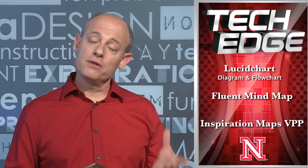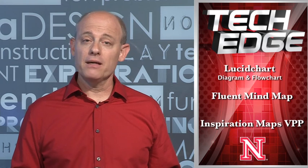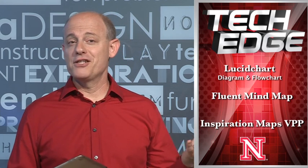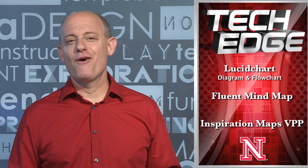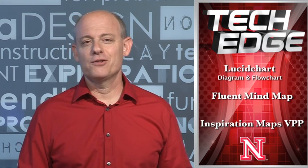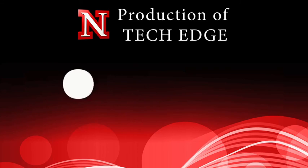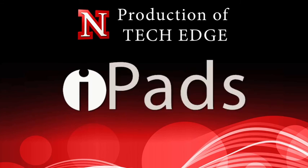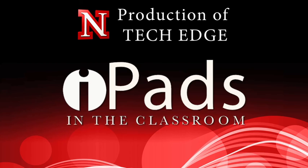So today we talked about mind mapping and I'll see you next time on iPads in the Classroom.